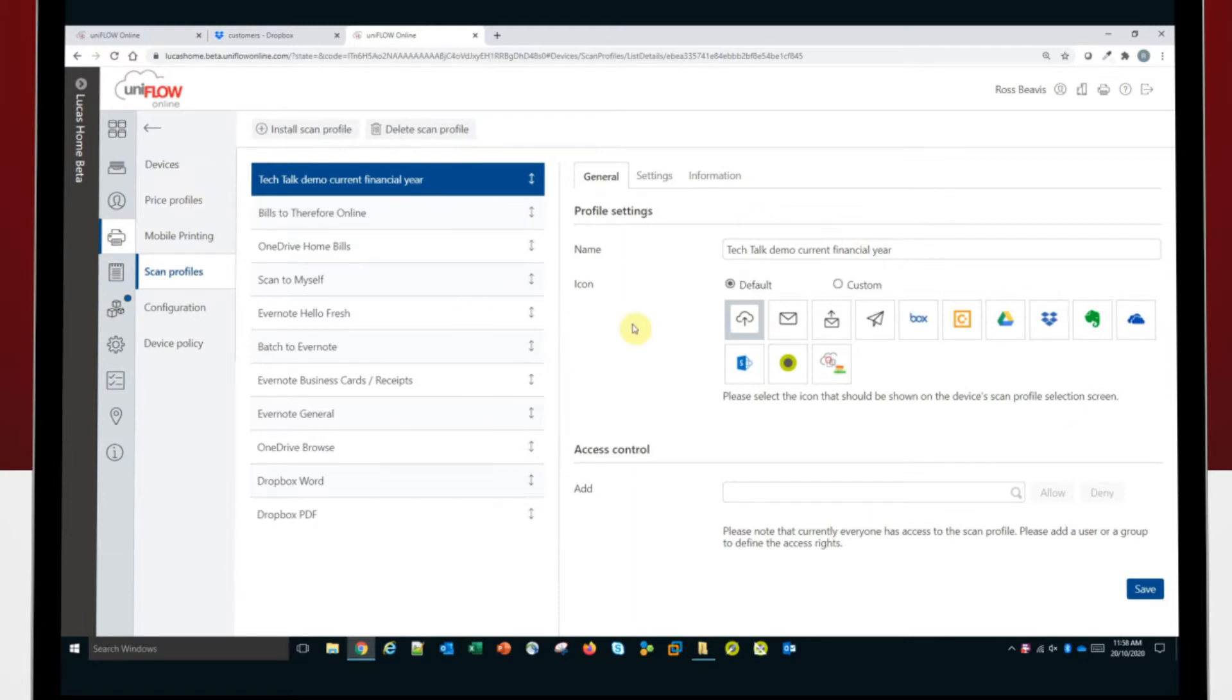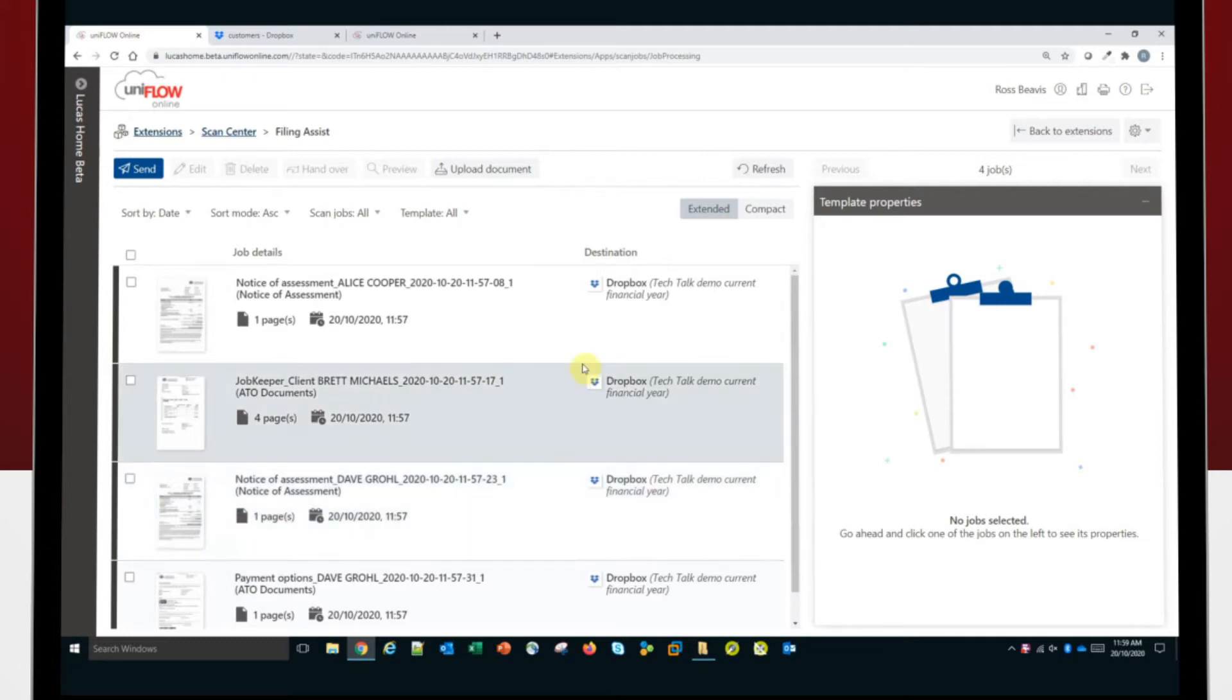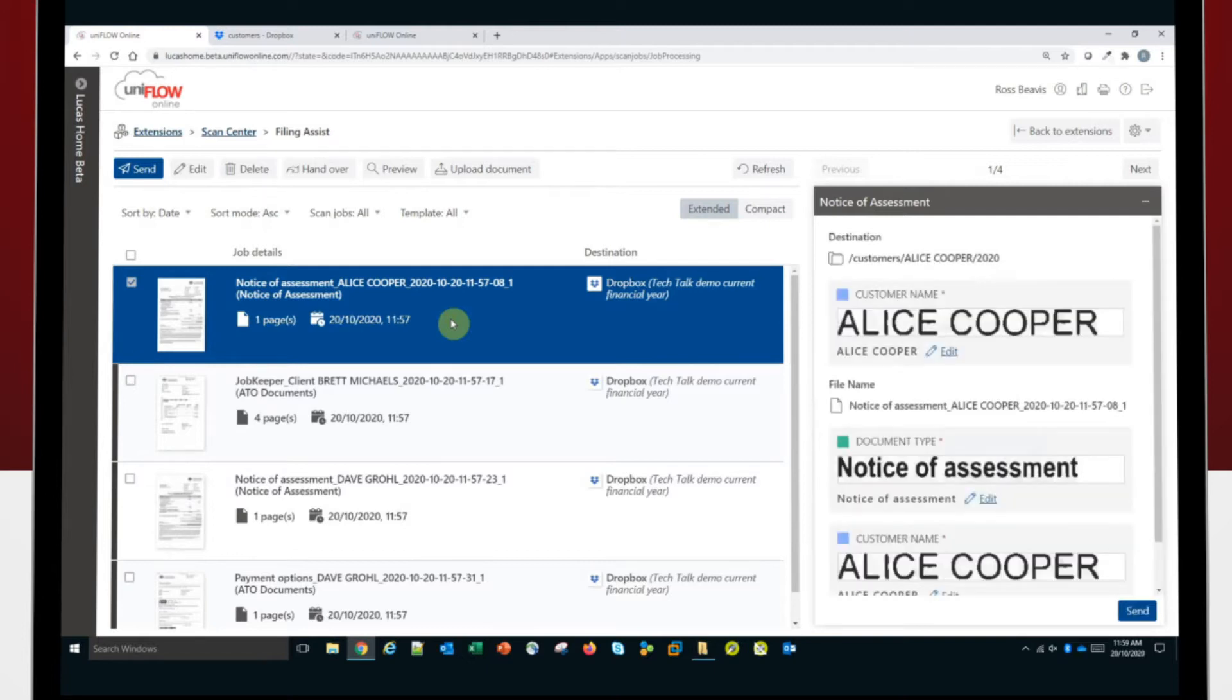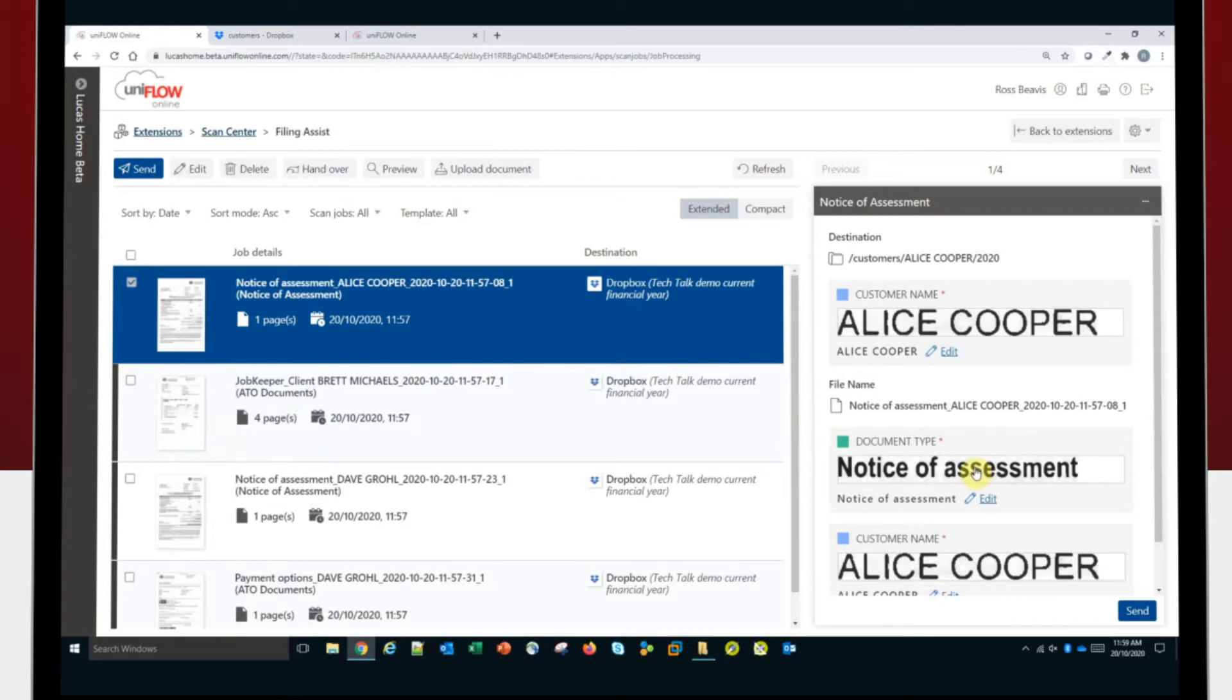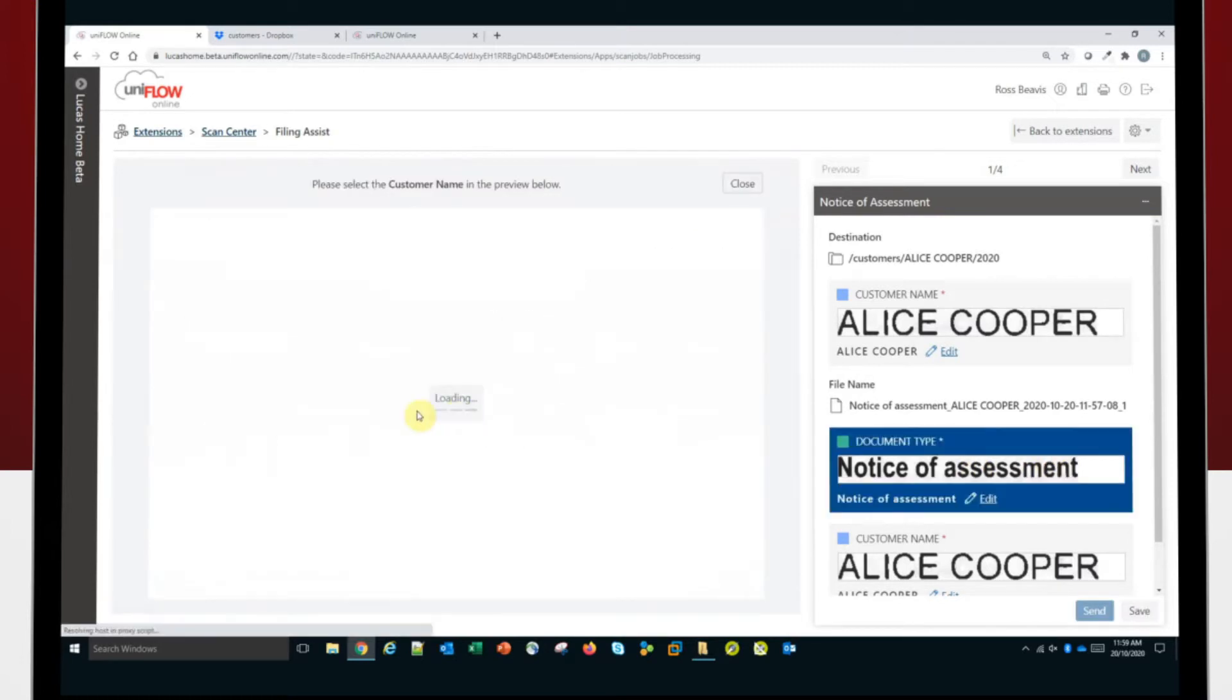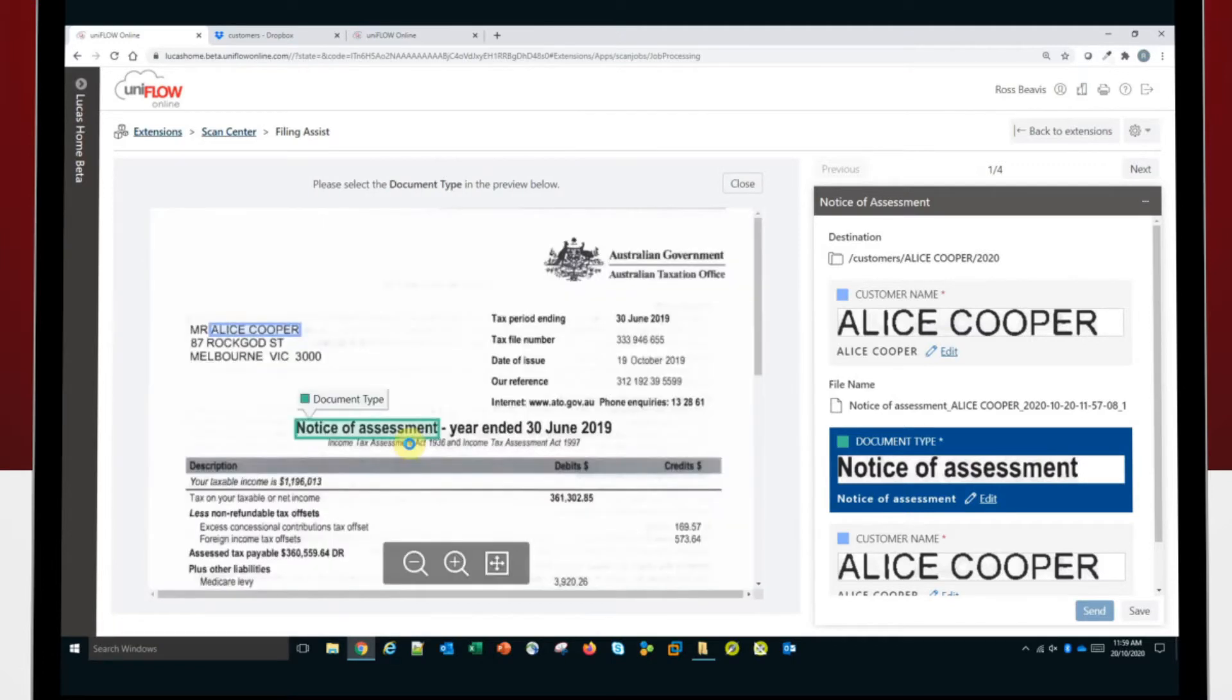So I'm going to jump across to where we see the scanned documents have appeared in my Filing Assist inbox. So this is the screen you'll see when you've sent your documents through from the scanner or from the Canon multifunction device. And as you'll see, I've put those four documents through. Now, when I click on the document, it tells me all the information that it's extracted automatically off the document based on the templates we have pre-created. And I'll show you how to create a template a little bit later.